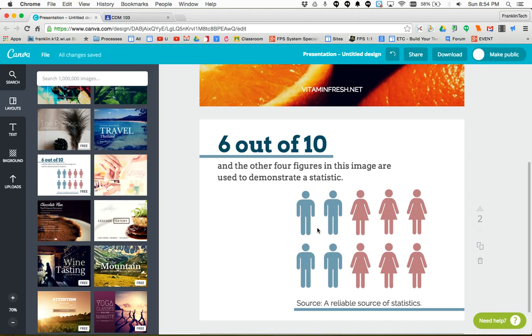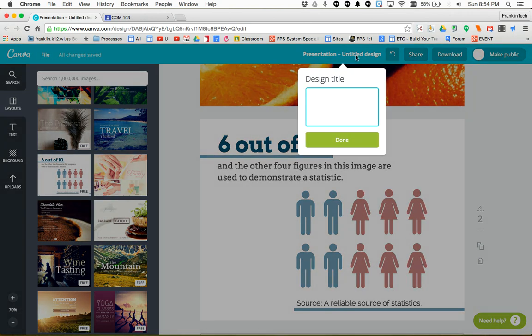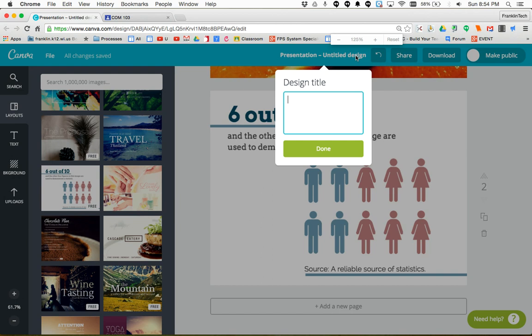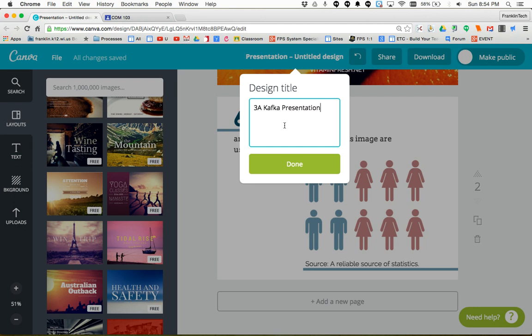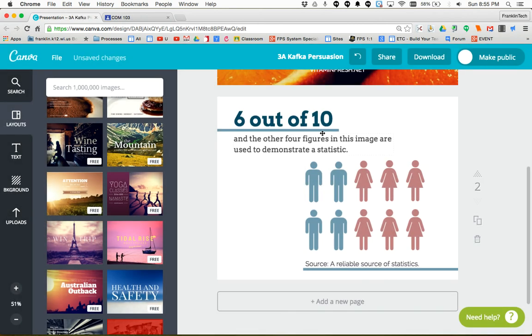Here's how you do that. First, in Canva, make sure your file is named something so when your teacher is looking at the file, they know whose it is. A good model to follow would be to click on the title of your file and name it with your class hour, your last name, and the topic. For example, if the topic is persuasion, I'm working on a persuasion project. Then hit done.